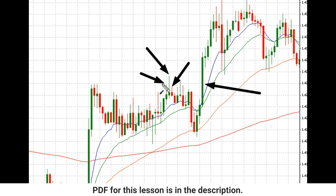The same applies to pivot lows. The more higher lows there are to the right and to the left, the more power and supply that is required to overcome the demand at that level and for price to break down through it.